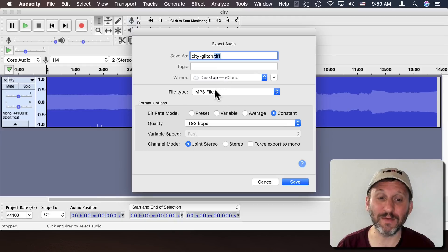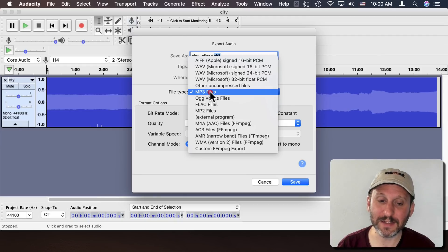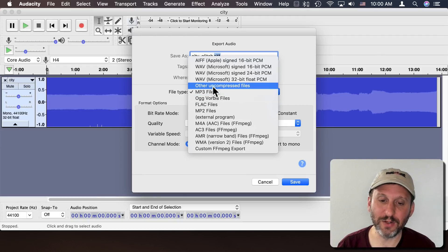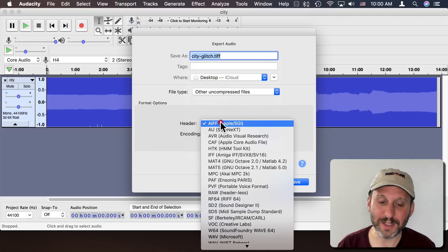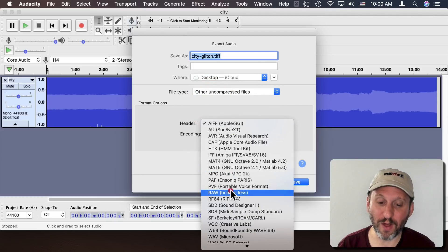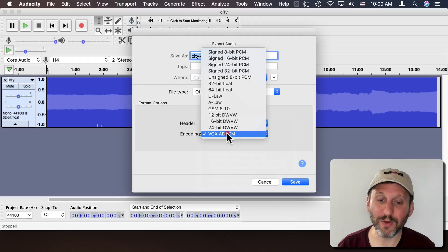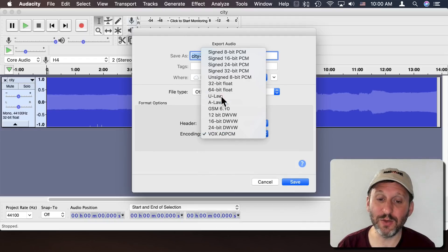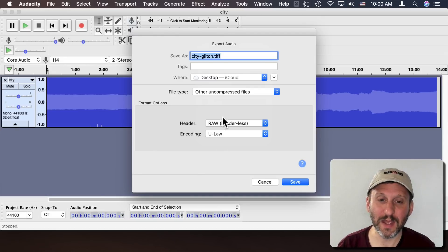We're going to save it out as Other Uncompressed File. We're going to set the Header to Raw Headerless and encoding we're going to set it to ULAW which is what we used at the beginning. So this has to match what we imported it as.